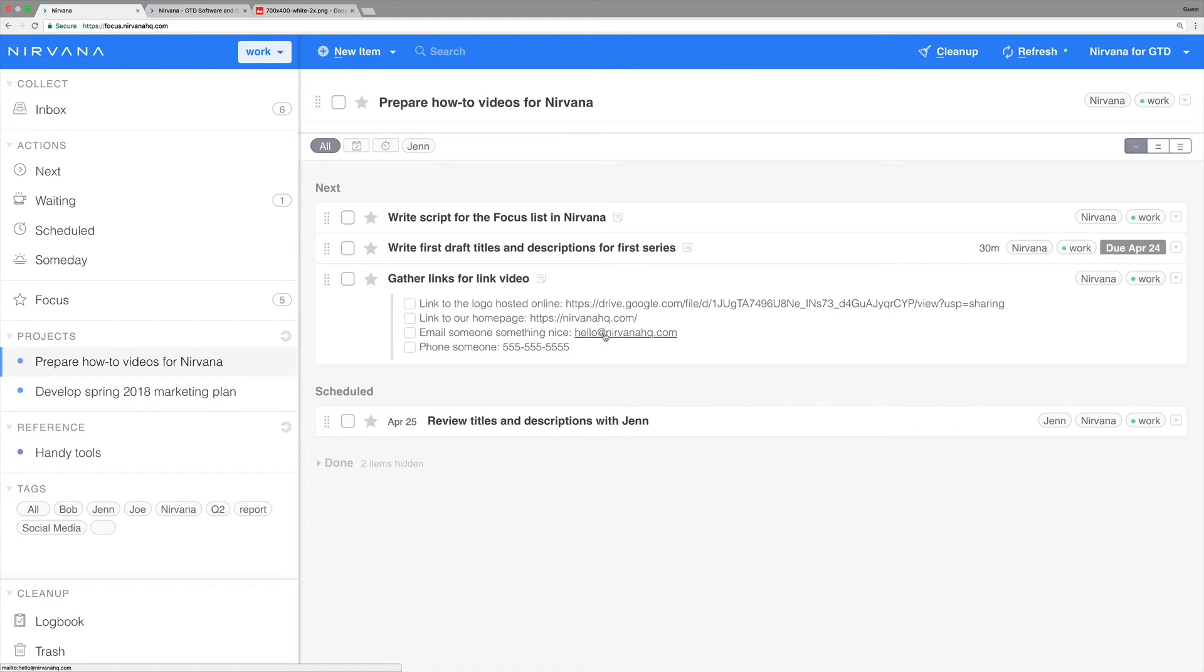Adding a phone number that uses the North American numbering plan will also allow you to call via mobile phone or any click to call extension installed on your web browser.